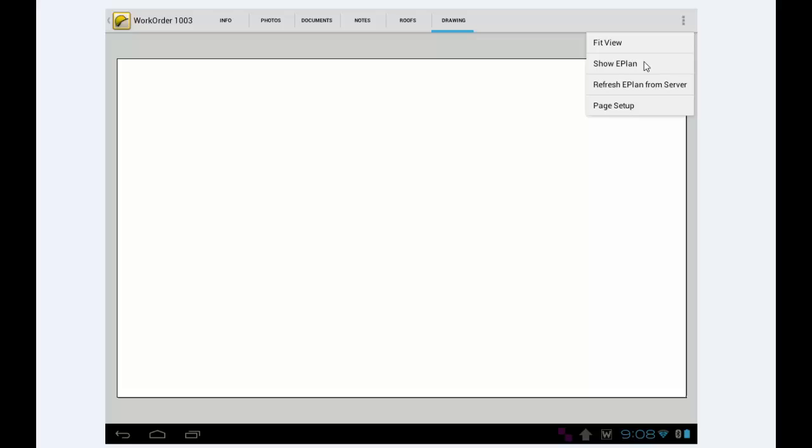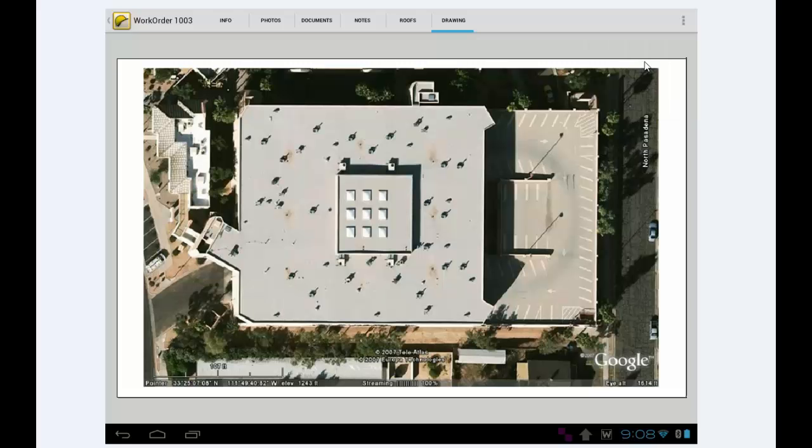It has an option called Show E-Plan. So if I tap that, then it's going to display the E-Plan for me. This is just if I want to have a look at the E-Plan.